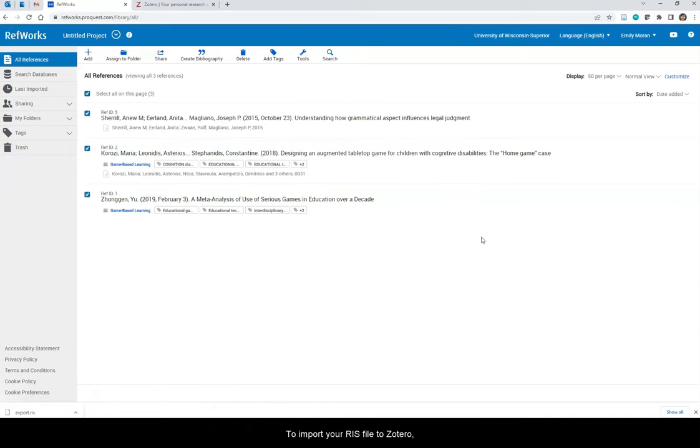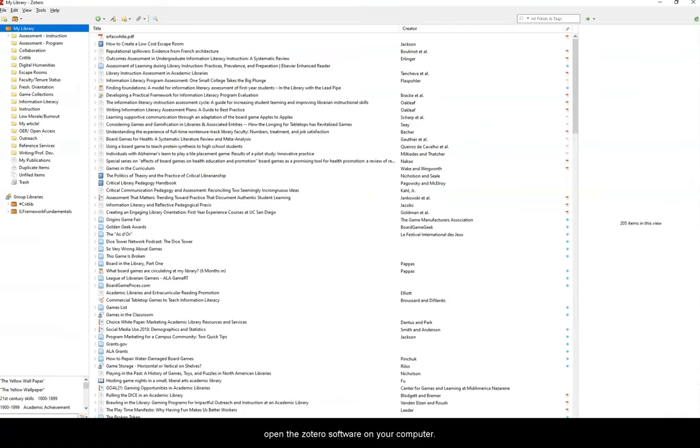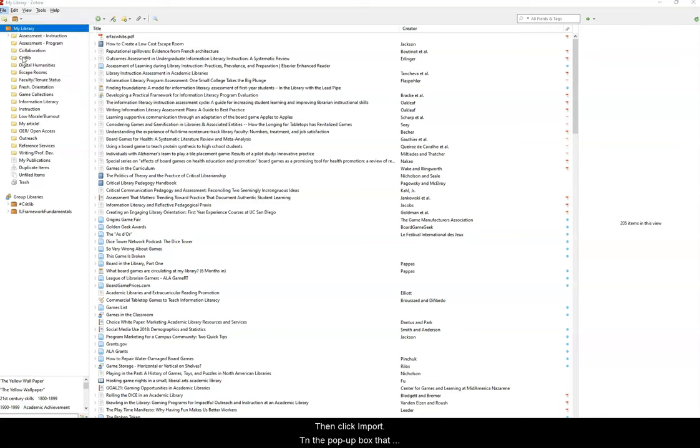To import your RIS file to Zotero, open the Zotero software on your computer. Click File at the top of the program, then click Import.